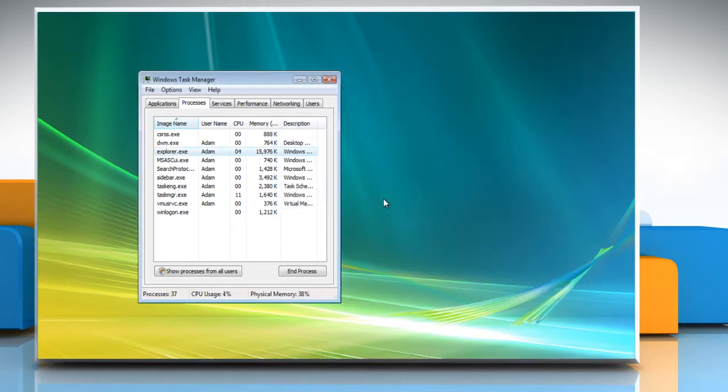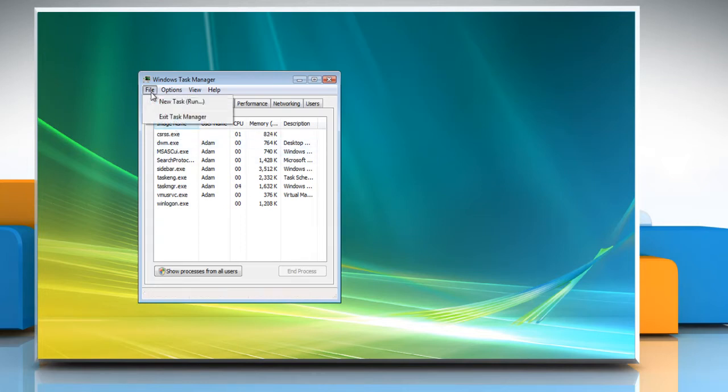The desktop will clear of everything except Windows Task Manager. From the Windows Task Manager menu, click File and then click New Task.